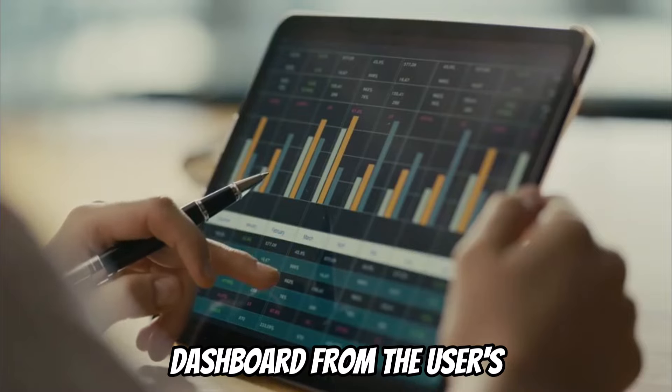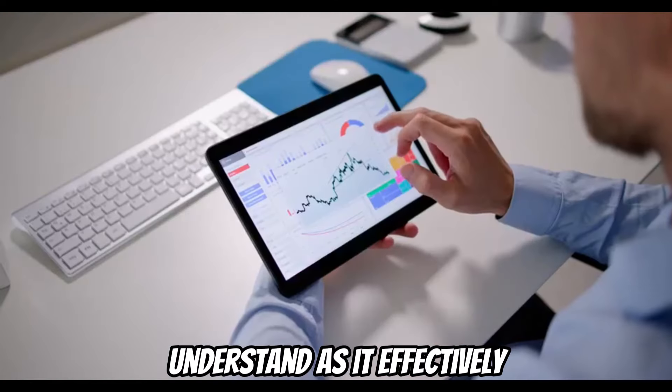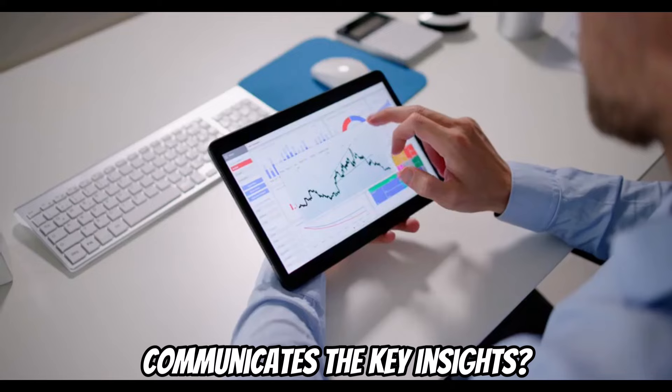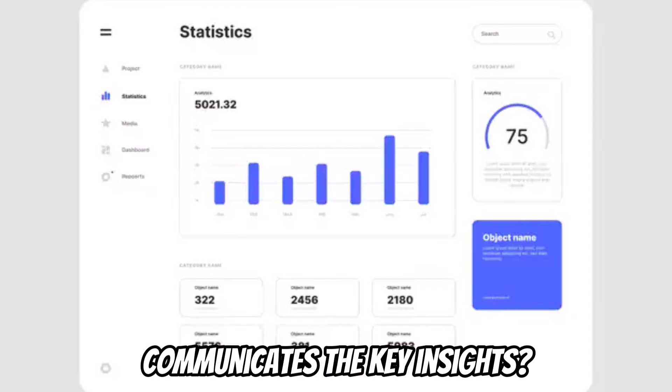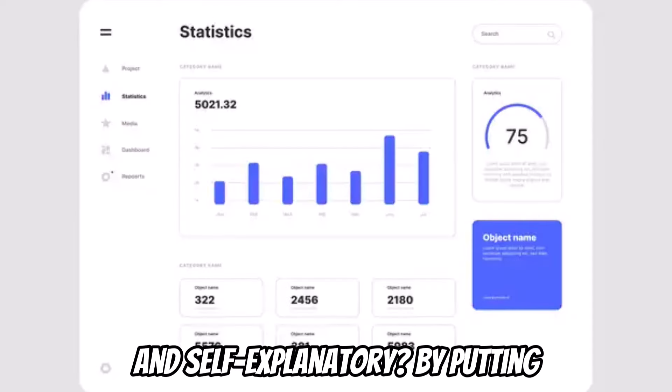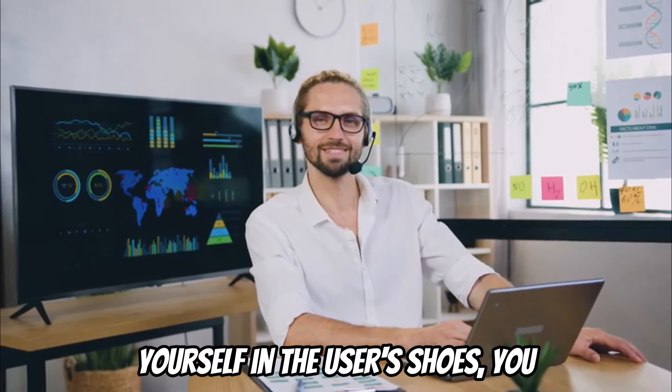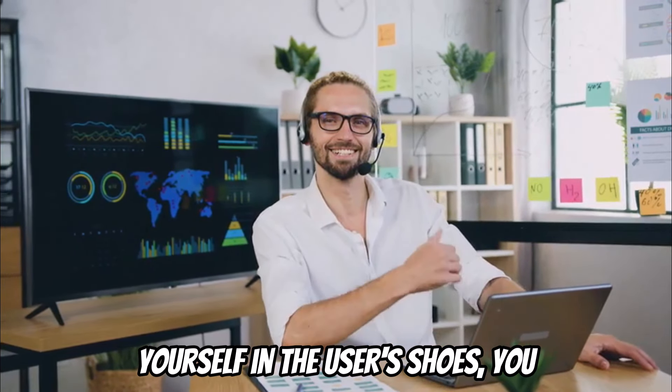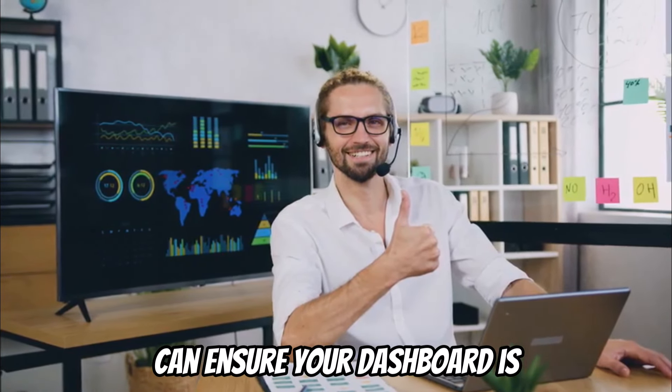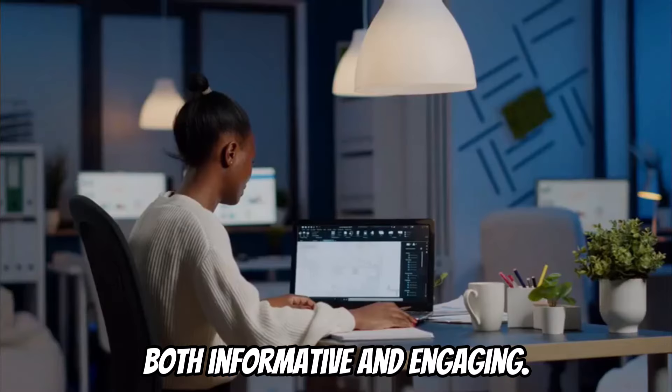Finally, review your dashboard from the user's perspective. Is it easy to understand? Does it effectively communicate the key insights? Are all elements clearly labeled and self-explanatory? By putting yourself in the user's shoes, you can ensure your dashboard is both informative and engaging.